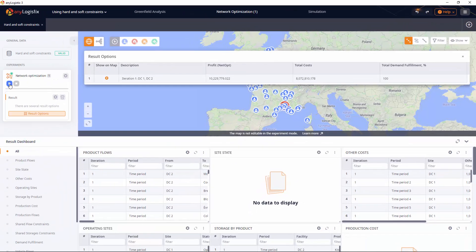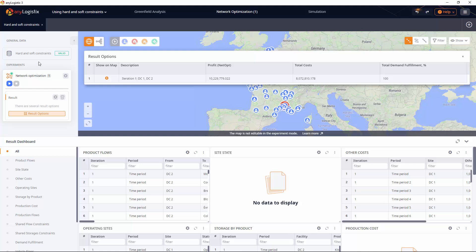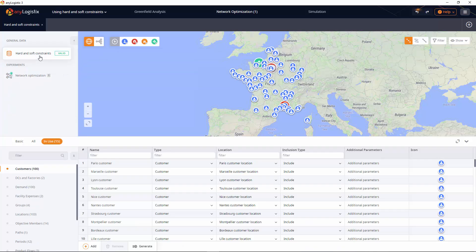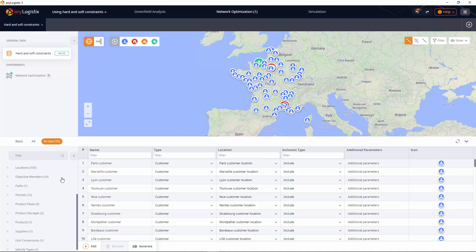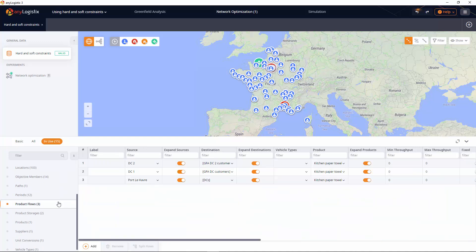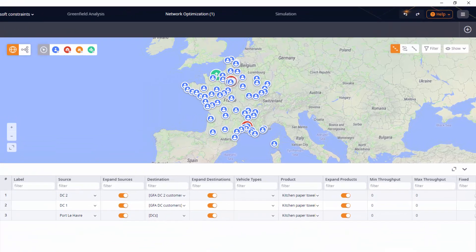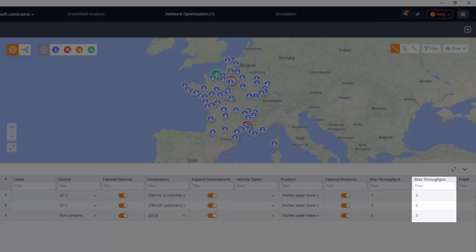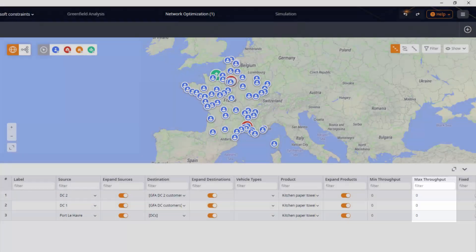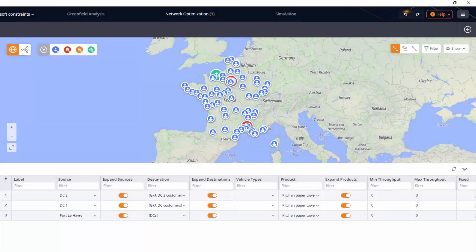Now we will assume that we want to decrease the load of our distribution centers to optimize expenses. This can be done in the product flows table.